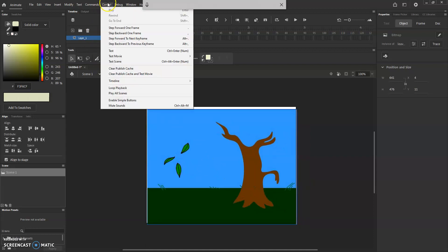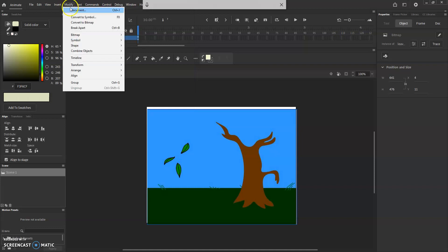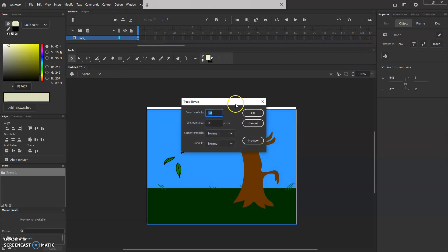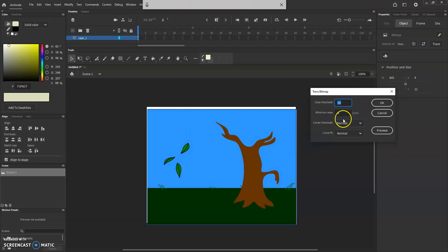We're going to go to Modify > Bitmap > Trace Bitmap. We're going to leave most settings alone, crank the threshold, leave Minimum Area as is, and click OK.